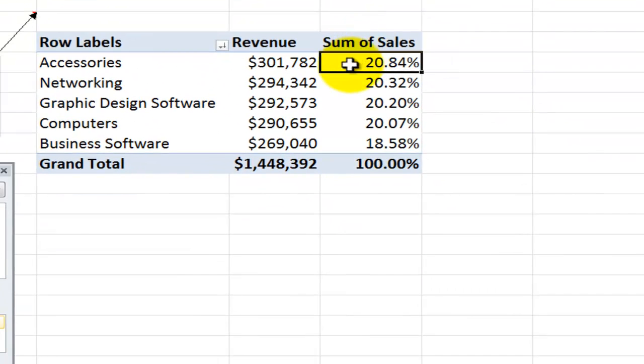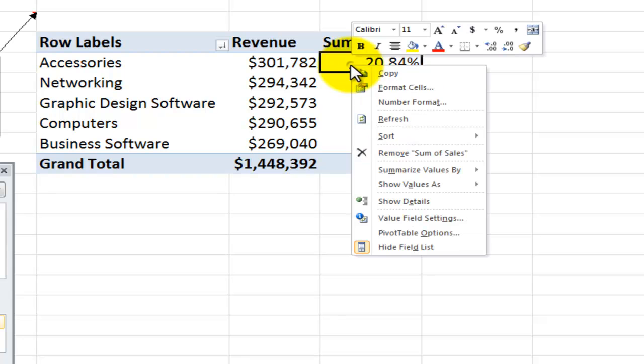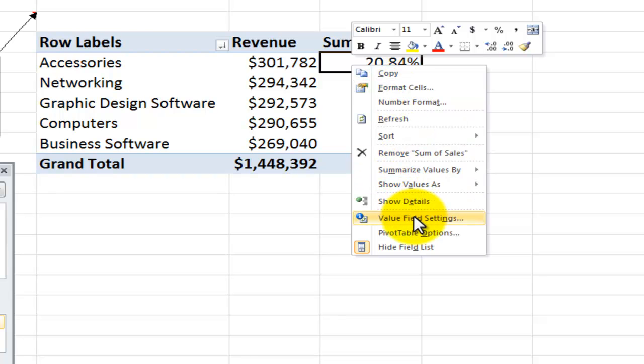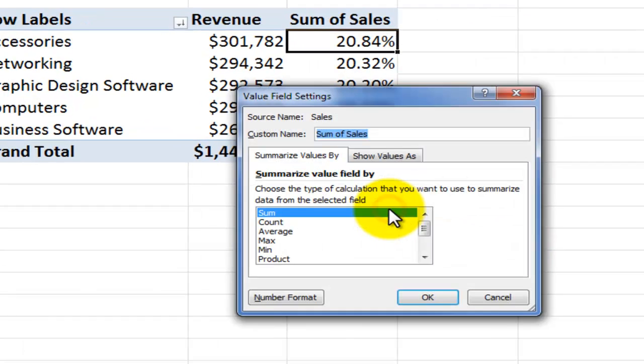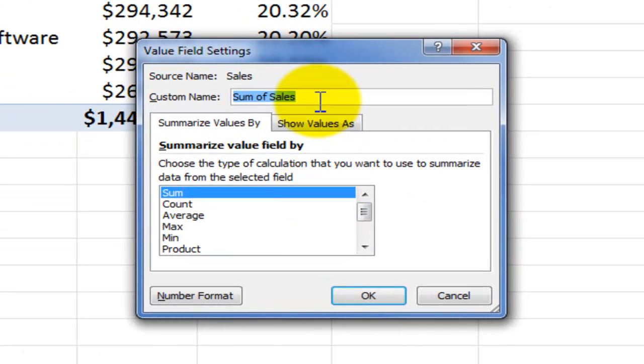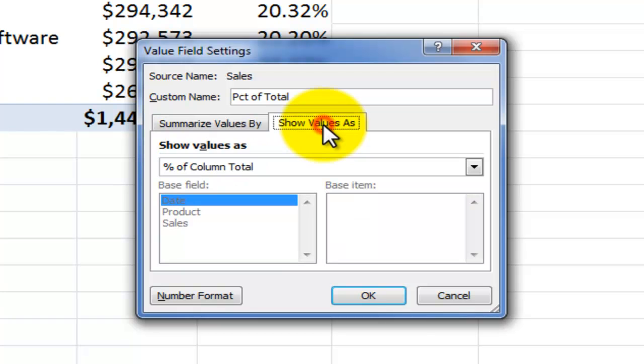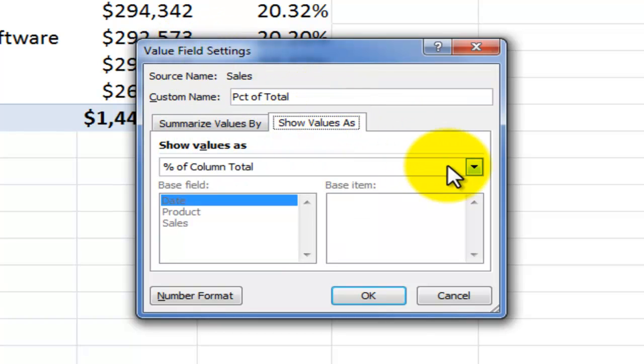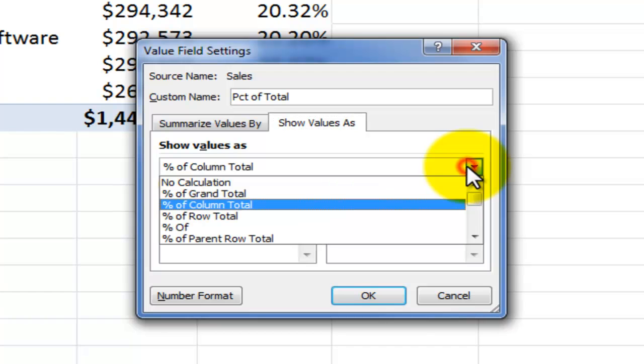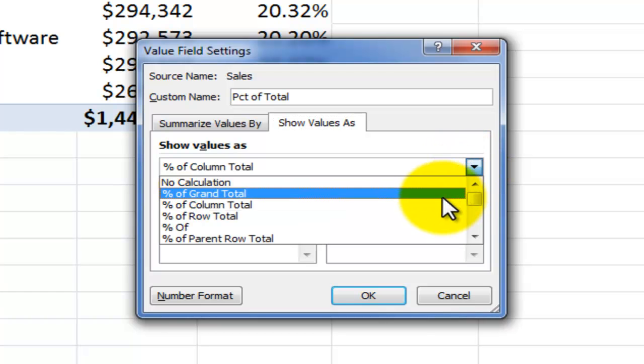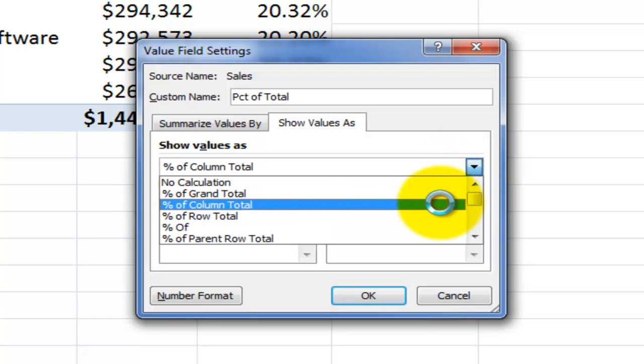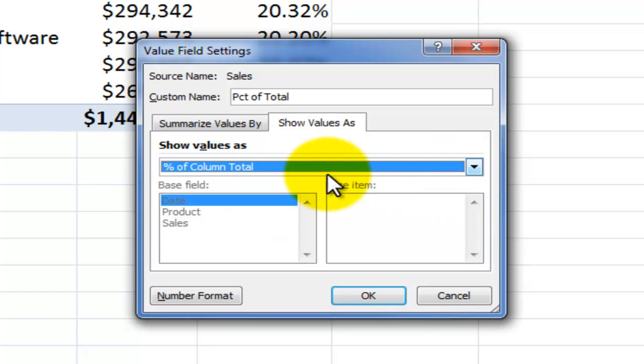Now, I want to change the name and I want to change it to be zero decimal places. So, you don't format individual cells, you format a field. So, for the value field settings, I'll call this PCT of total. And normally, and I'll show you this in Excel 2007, this is how we get the show values as. So, on the value field settings, remember to click on this tab and then remember to come down and click on the type of show value as.